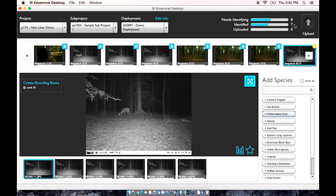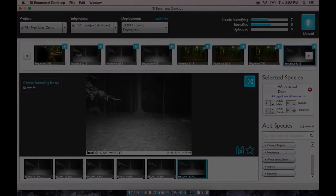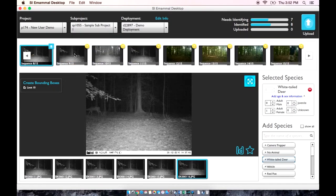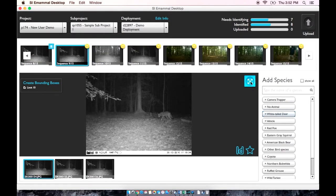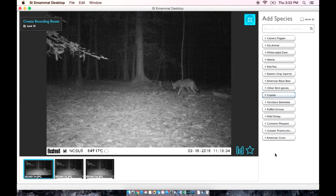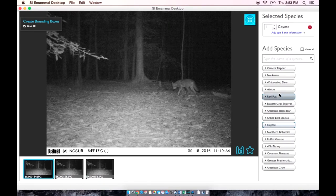Notice as we are going through and identifying these sequences, we can look up at our status bar and notice that the number of sequences that need to be identified is decreasing, while the number of sequences that have been identified is increasing. We have a new species here, which is a coyote, so I am going to label it coyote. However, I cannot tell if it is a male or female or the age of the animal, so I am going to leave it as unknown.